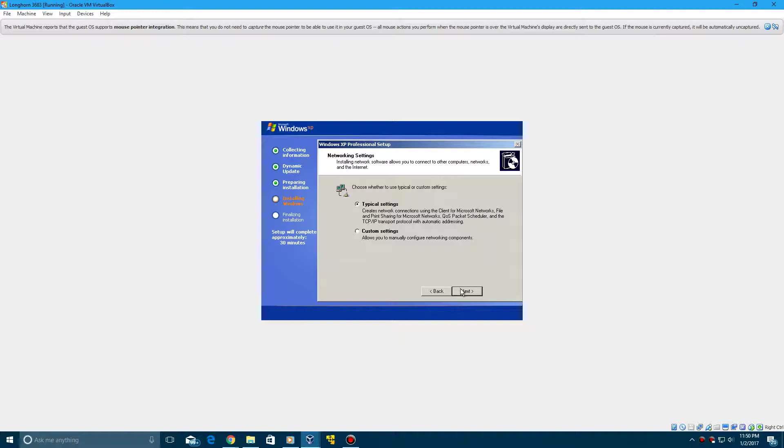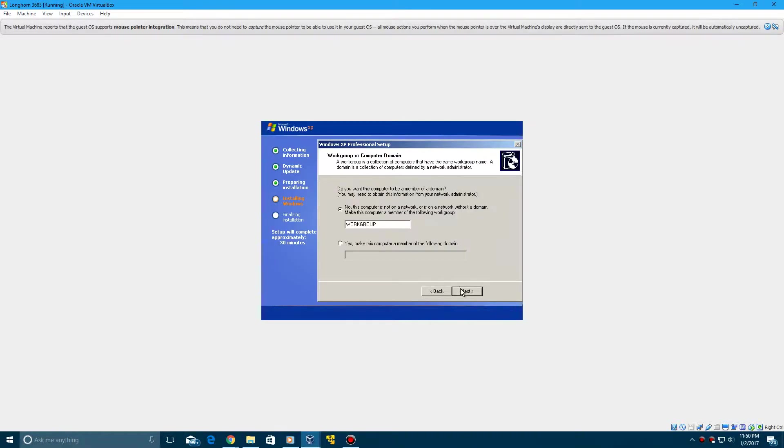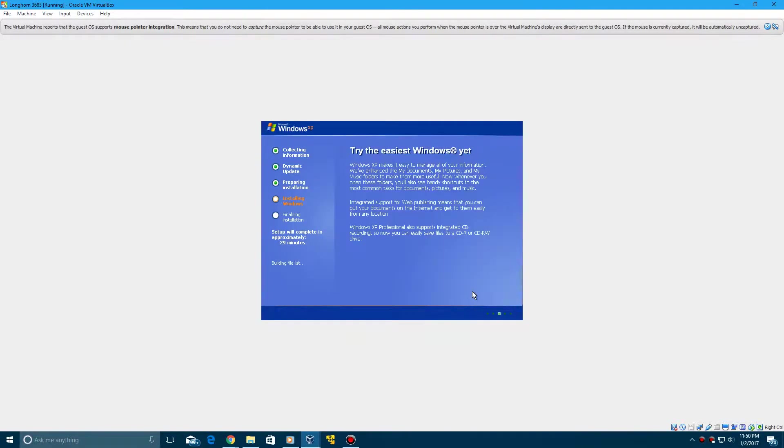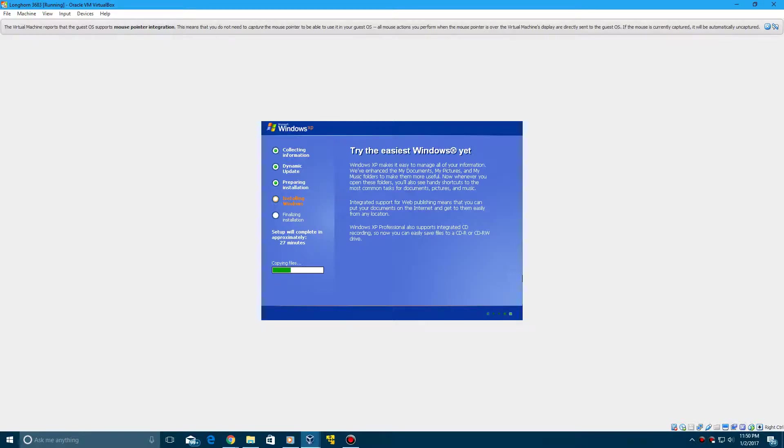Leave this as no in workgroup. Hit Next. And now it's going to copy files and do installations of Longhorn3683. So just let this sit for a bit, and I'll be back with you guys once we hit our next restart point.